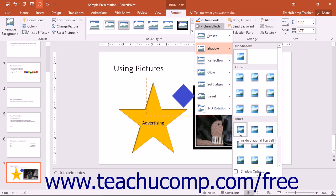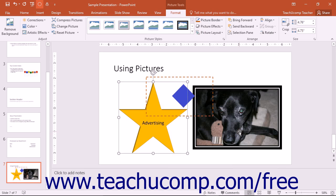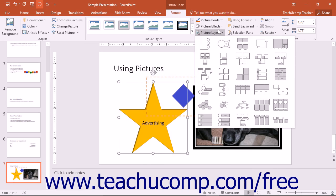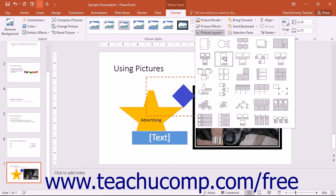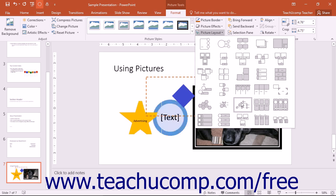You can then click on the style that you like in order to apply it to the picture. You can click the Picture Layout button to convert the selected picture into one of the SmartArt graphic styles shown. This allows you to incorporate images into your SmartArt and also add supplemental text. Simply select the style of SmartArt to apply from the choices shown in the drop-down menu.